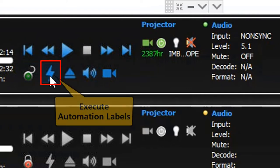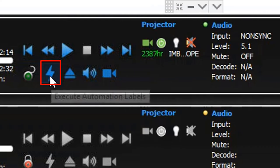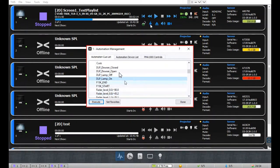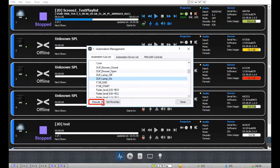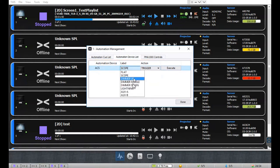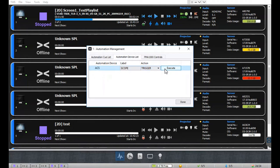The 'Execute Automation Labels' button allows you to load the automation queues and the automation device list from the server. Click on this button to open the automation management window. The automation queue list tab will enlist all the automation queues configured on the server — to execute a particular queue, select it from the list and click the execute button. The automation device list tab will enlist all supported automation devices linked to this screen. Use the label and action drop-down menus to select the appropriate label and action, then click execute.